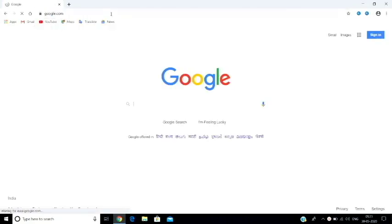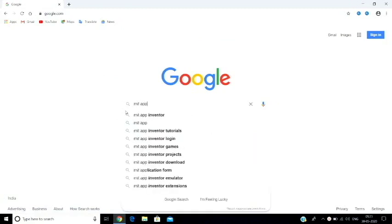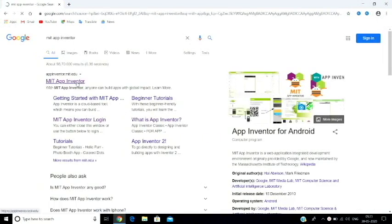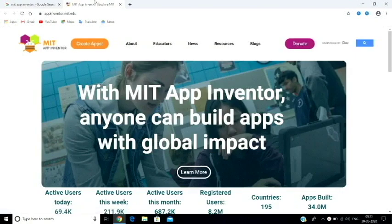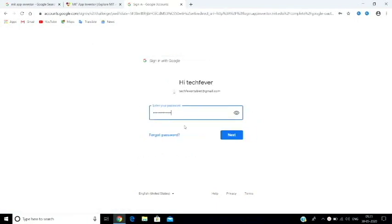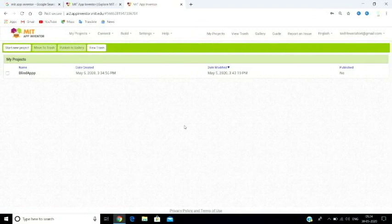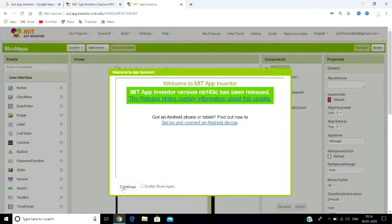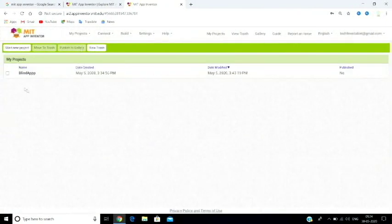First, go to Google and search for MIT App Inventor. You will find the MIT App Inventor link — open the first result. If you already use MIT App Inventor, you will be logged in automatically. If not, enter your Gmail account to sign in. This is the MIT App Inventor main page.